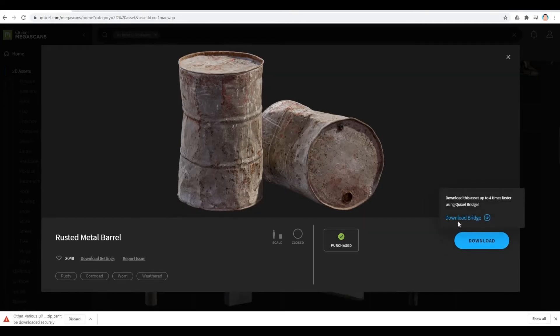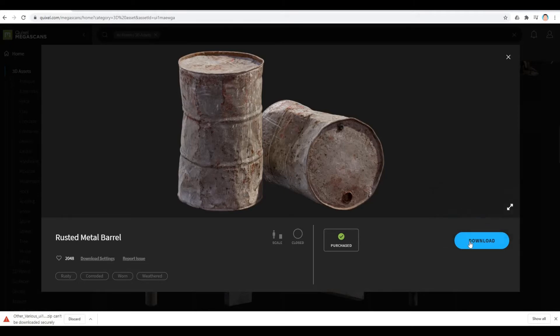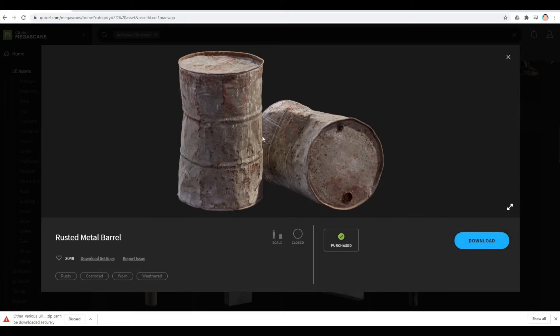Just so you know, you can also download Bridge. Bridge is an application that can download all of these assets instantaneously and then it will have the materials as well there.